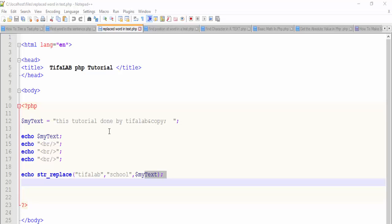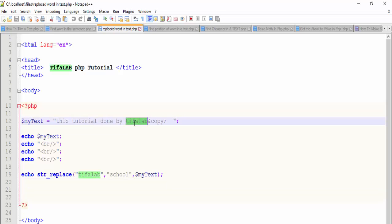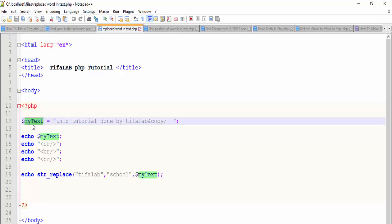In this tutorial we want to replace a word. We have a sentence and we want to replace this word with the word school. So I define this string, put it into a variable my text, and then come here and use this function.